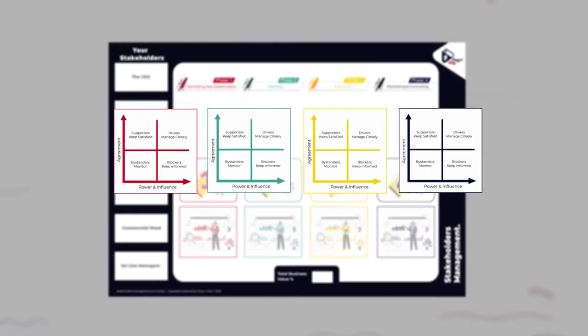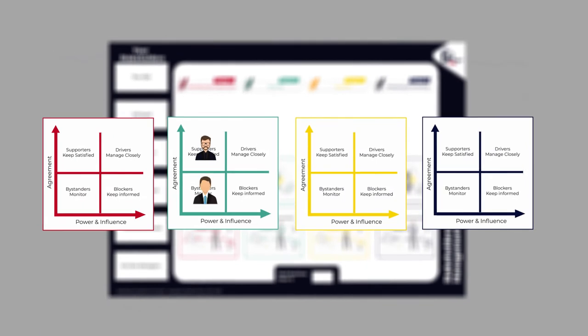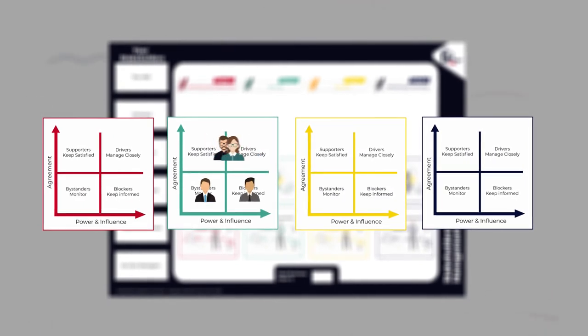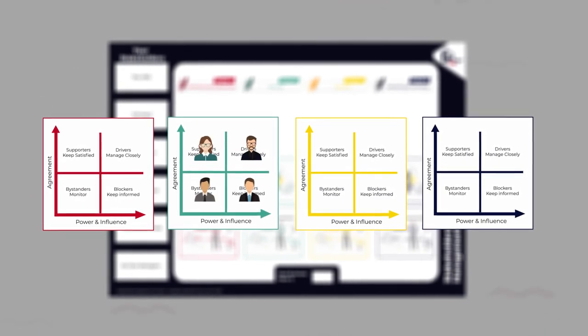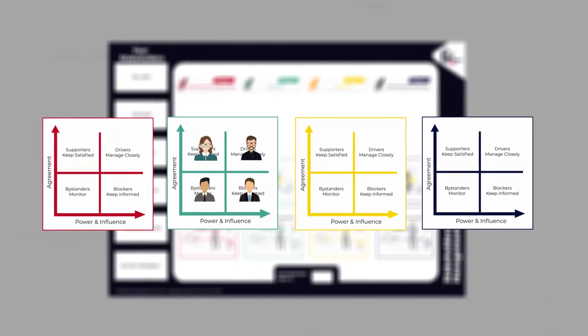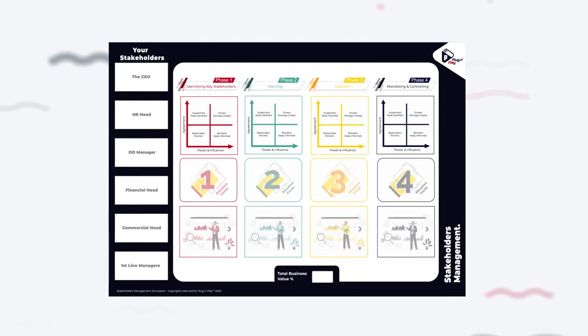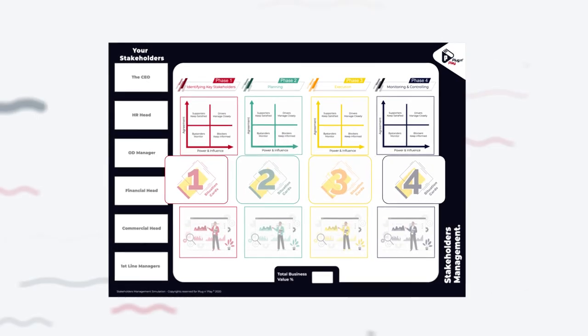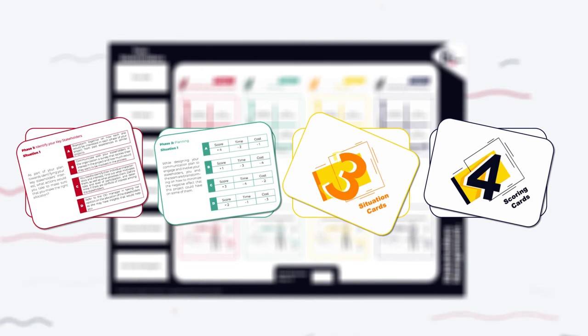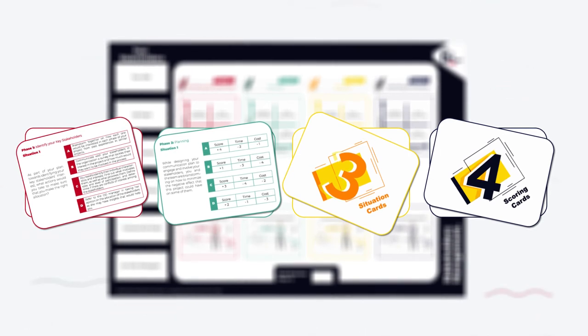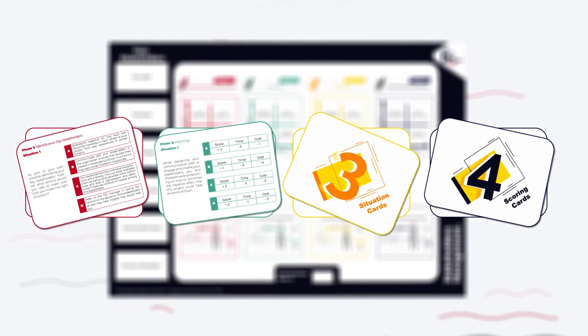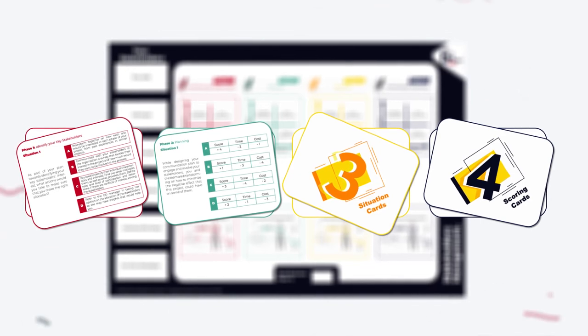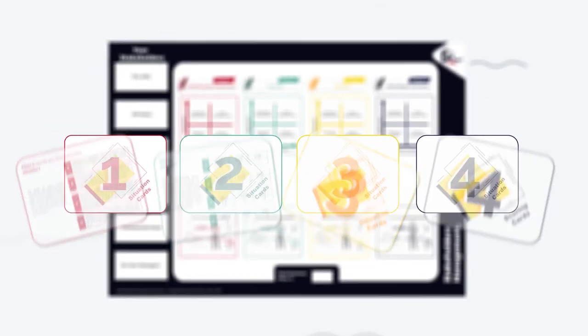In this section, you will find the influence versus interest matrix that you will use to allocate your stakeholders along the different phases you will go through. Here you will get introduced to different situations and scenarios in each phase that will require you to take critical decisions that will impact your project success.